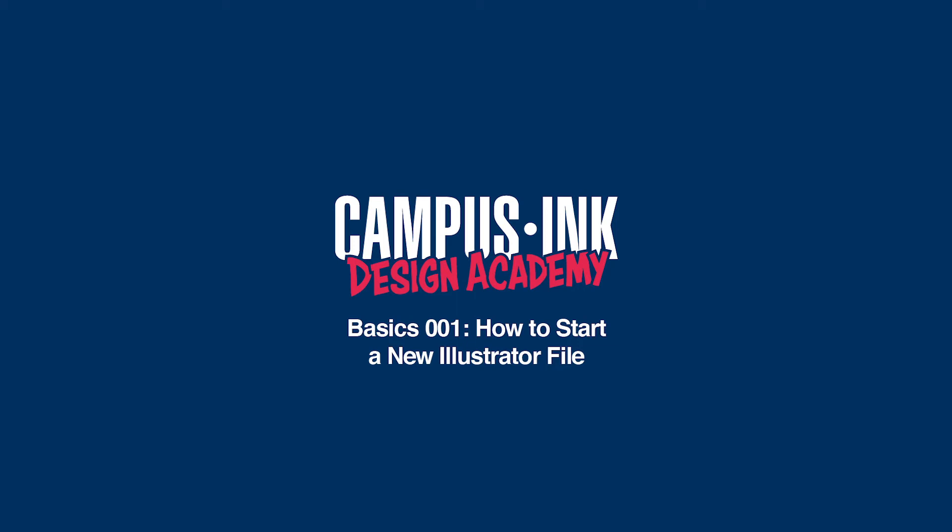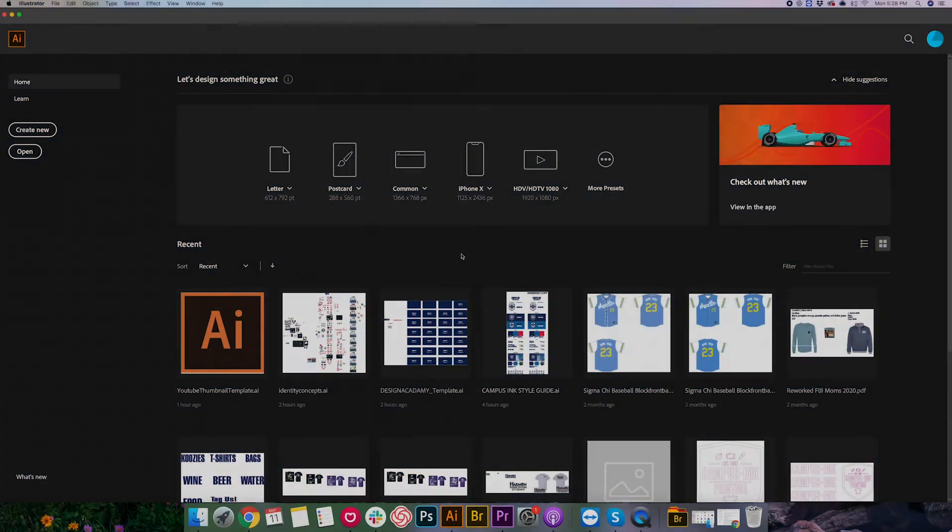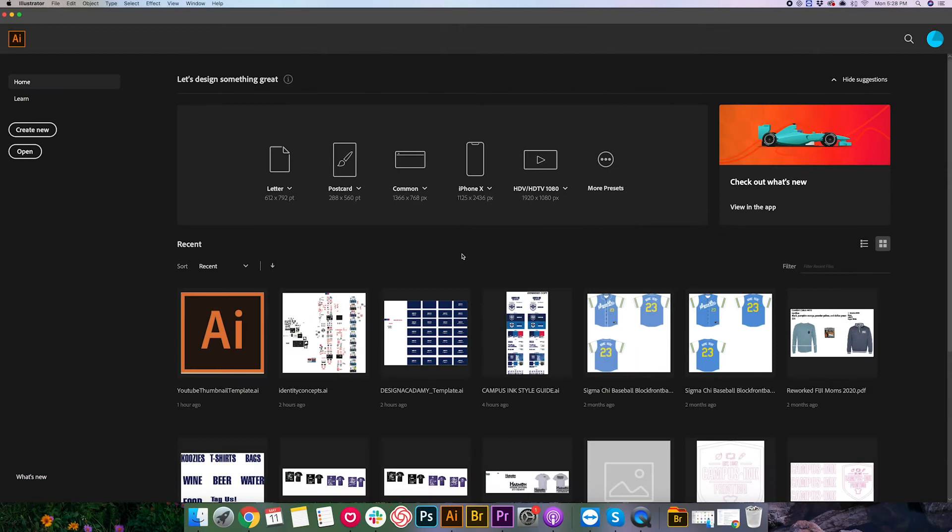Hi and welcome to our Design Academy series hosted by Campus Inc. This series is meant to take you from an absolute beginner at Illustrator who has never opened Adobe before to a competent designer who can be creating their own imagery and designs within the program.